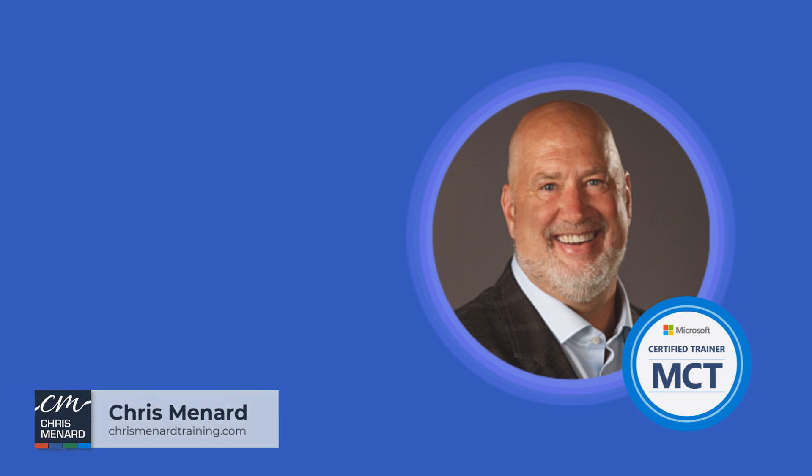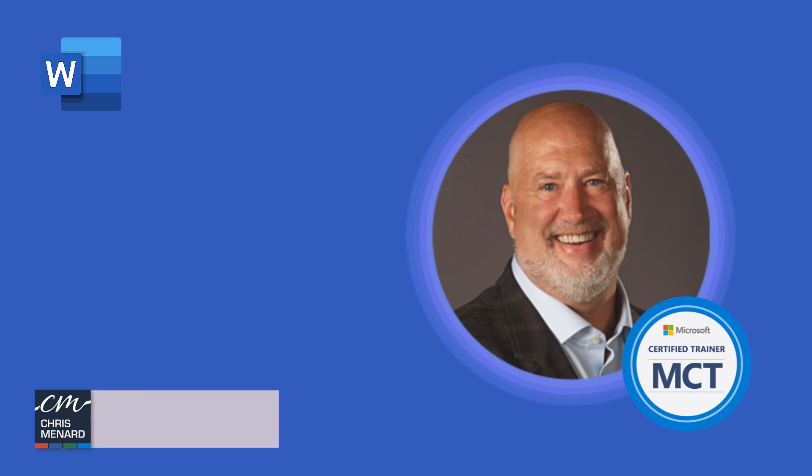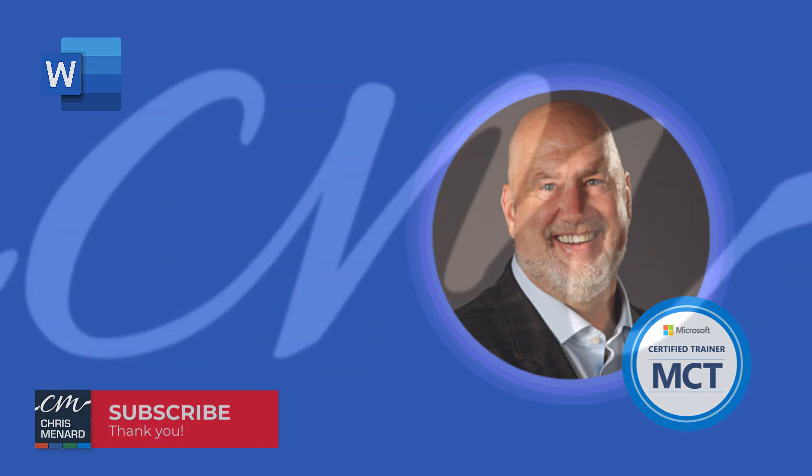Have you ever wondered how Track Changes works in Microsoft Word? I am Chris Menard, a Microsoft Certified Trainer and Public Speaker. Let me show you how Track Changes works right now.